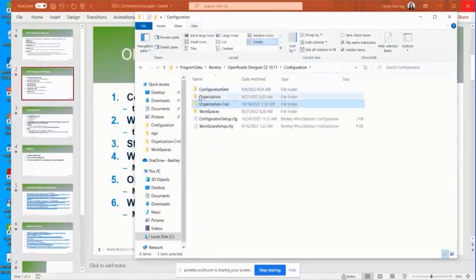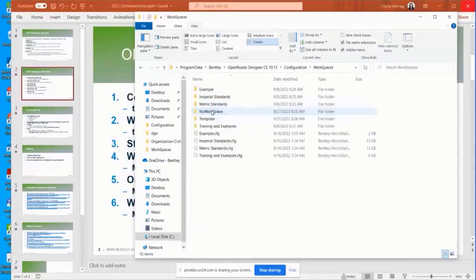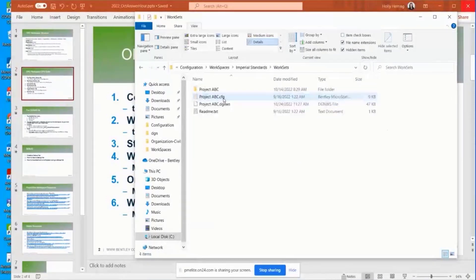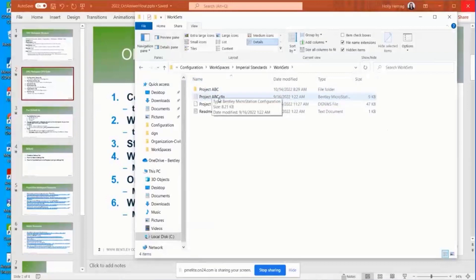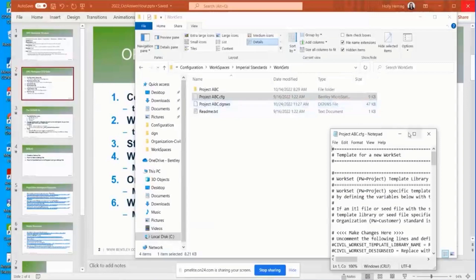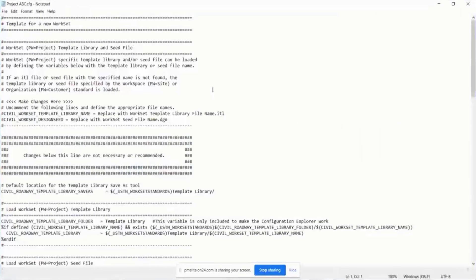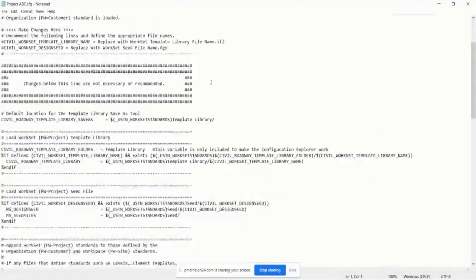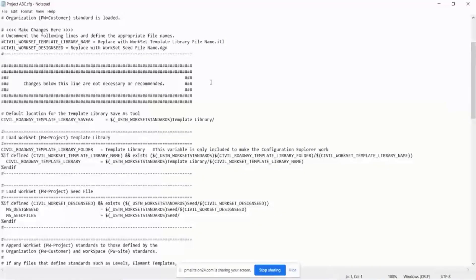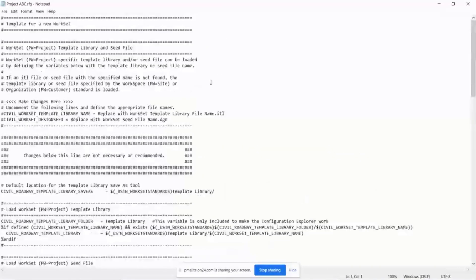And then finally is the workset cfg. If I come in here, the imperial standards, the root location are going to be right here. You can see that this matches the name of the workset. And this is where you can define any of the standards that are related to the workset.